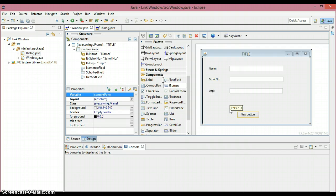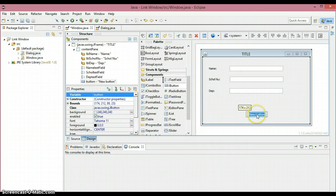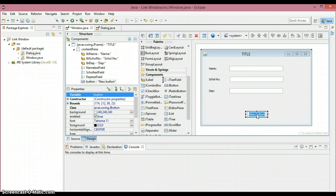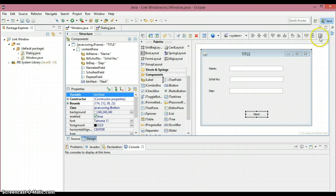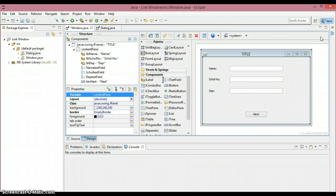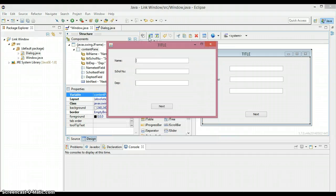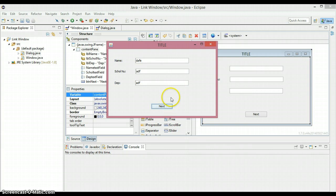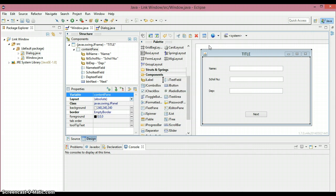Let's place one button right here. I'm going to select the button and place it, naming it 'Next' because I'm going to link to the next window. Position it in the middle of the window. We can quickly test this in preview — as you can see, we can enter name, scholar number, and department, then click the Next button.